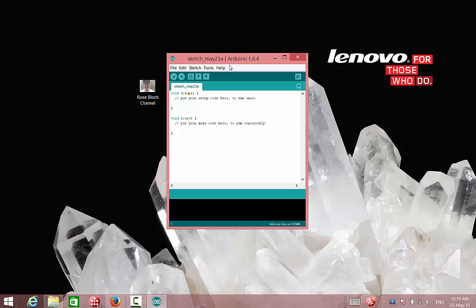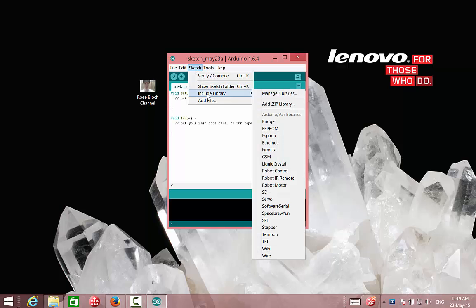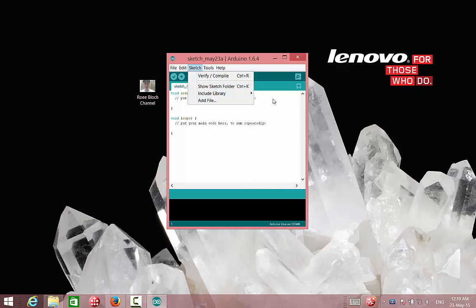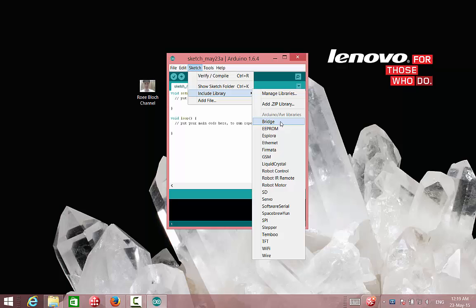In the Arduino we can see the libraries that come with the software. We will go to Sketch, Include libraries, and here we can see the list that come with the software. But this list is not enough, especially if we are designing a new project.